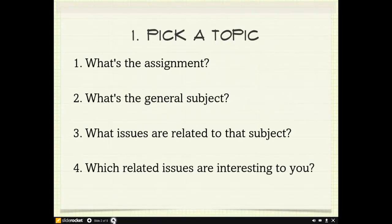The first step in finding your topic is to figure out what the assignment is. So pull out your class syllabus or log into the online classroom and figure out exactly what your teacher is asking you to do.